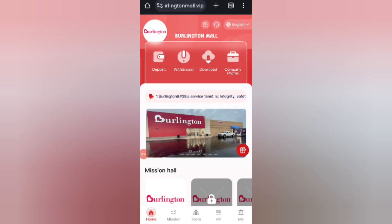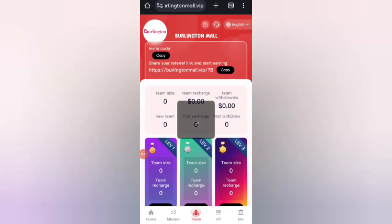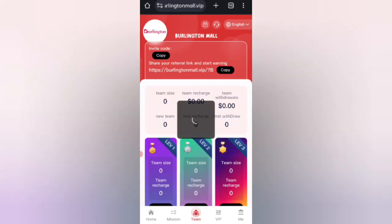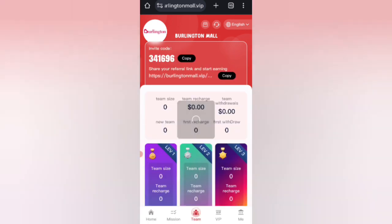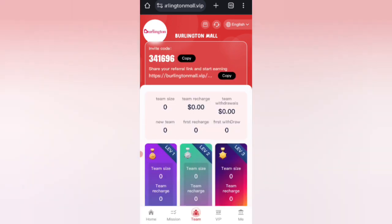Now I will tell you how to refer your friends. If you share your referral link with your friends, you can earn commissions: Level 1 gives 12% commission, Level 2 gives 8% commission, and Level 3 gives 2% commission. You can also see all your team details like team size and team earnings.